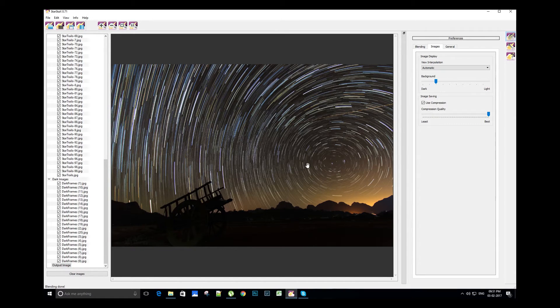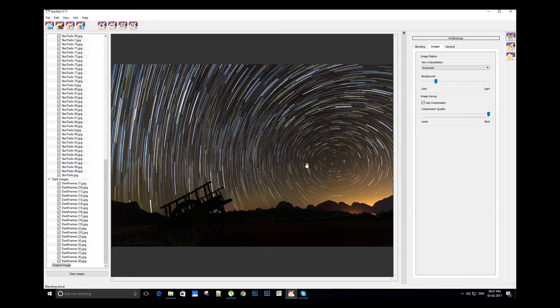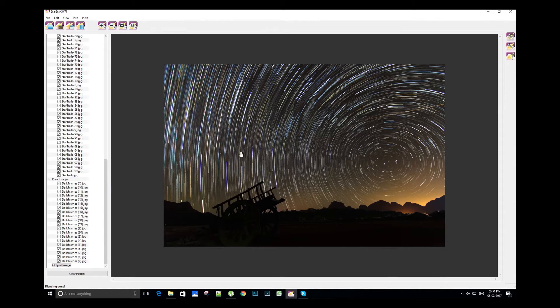It takes hardly a few minutes to create the final star trail image and it's completely free. Now let's check out some more features of StarStacks.